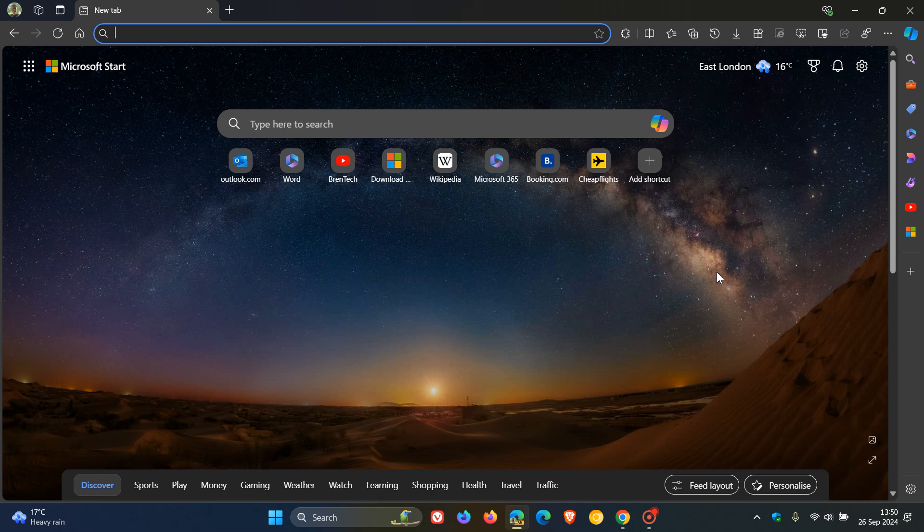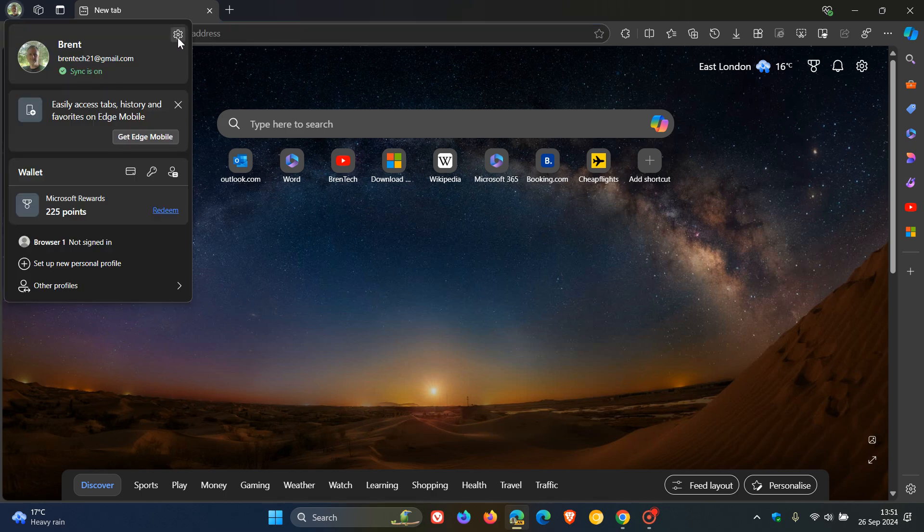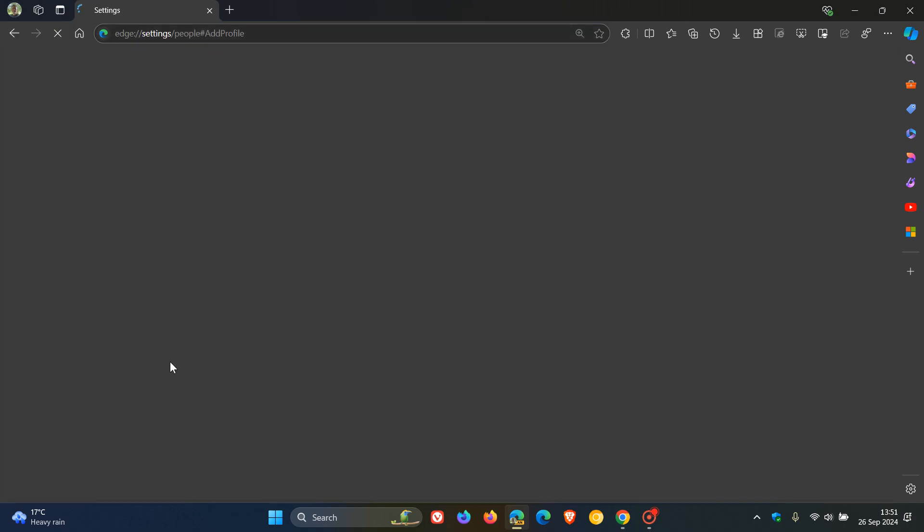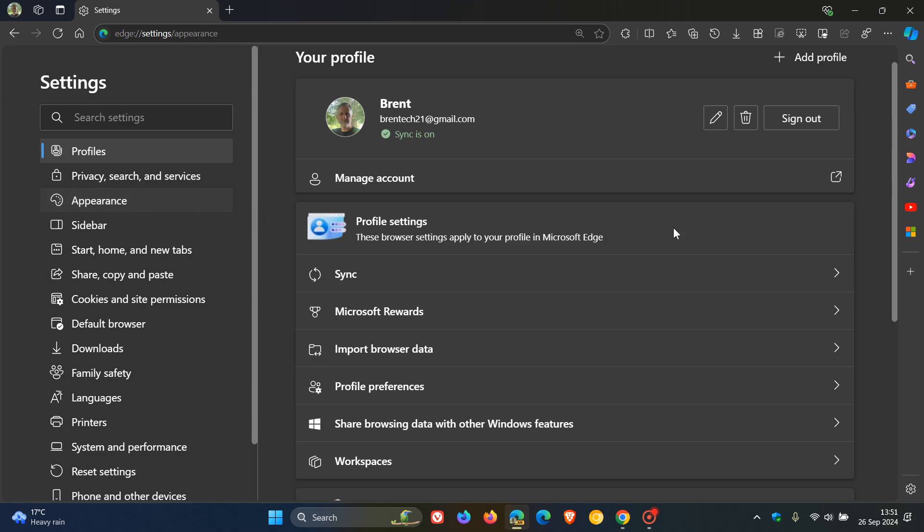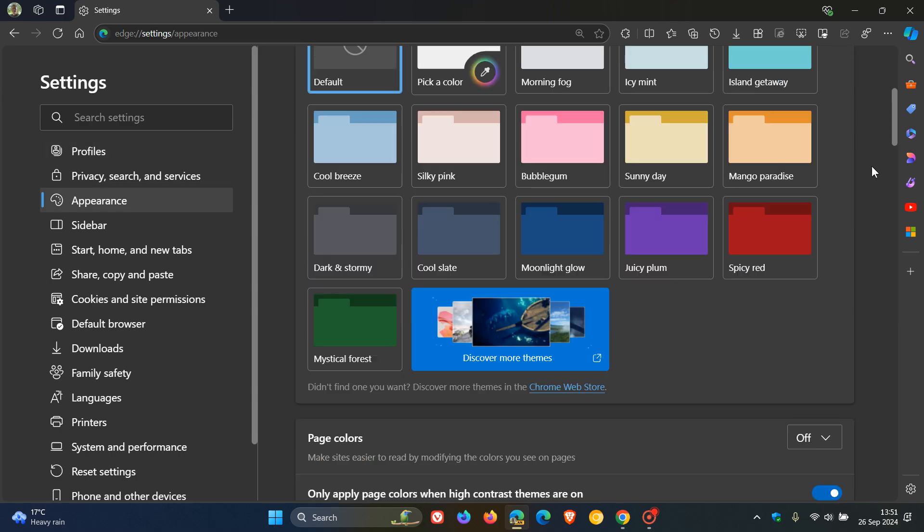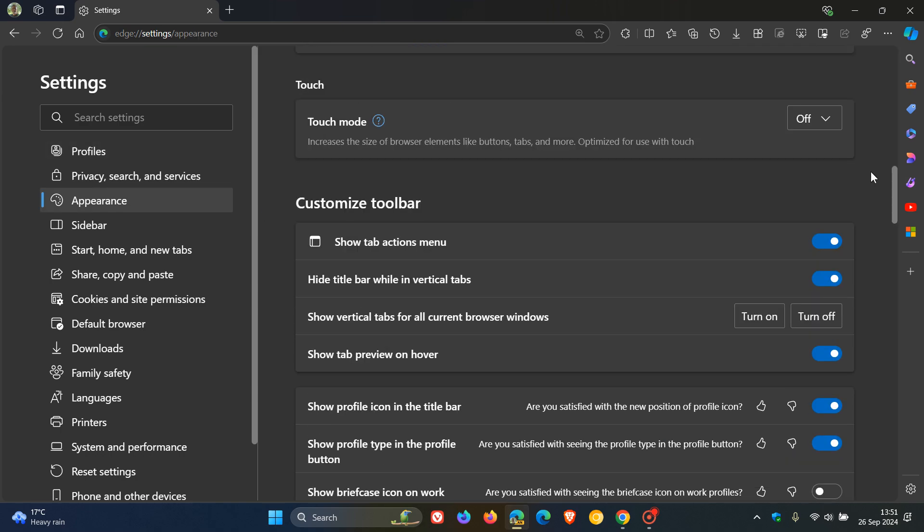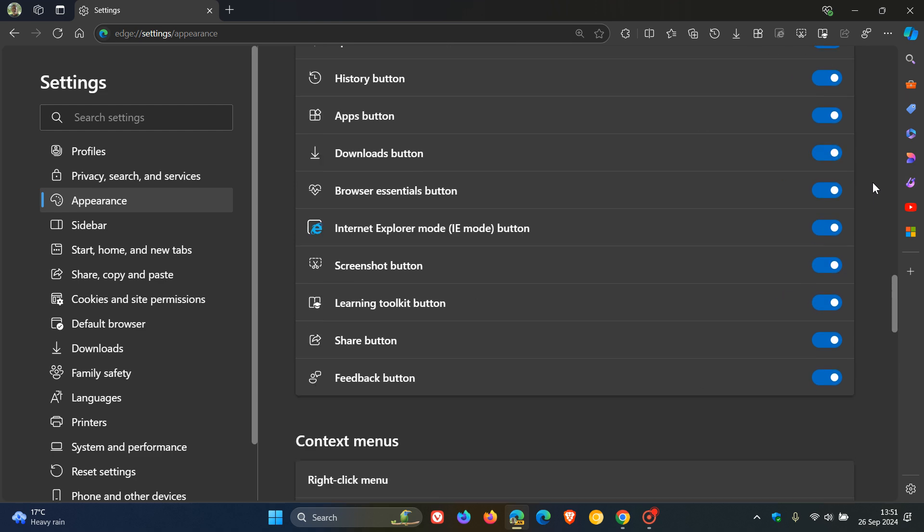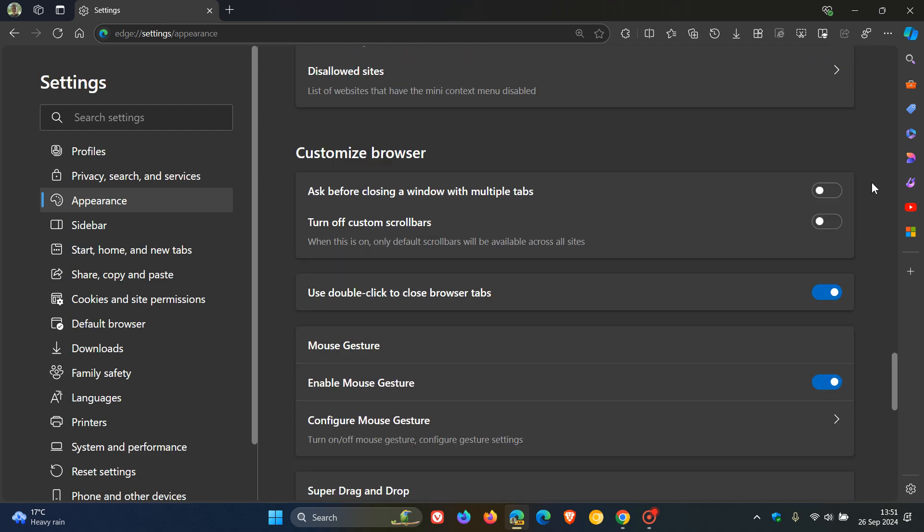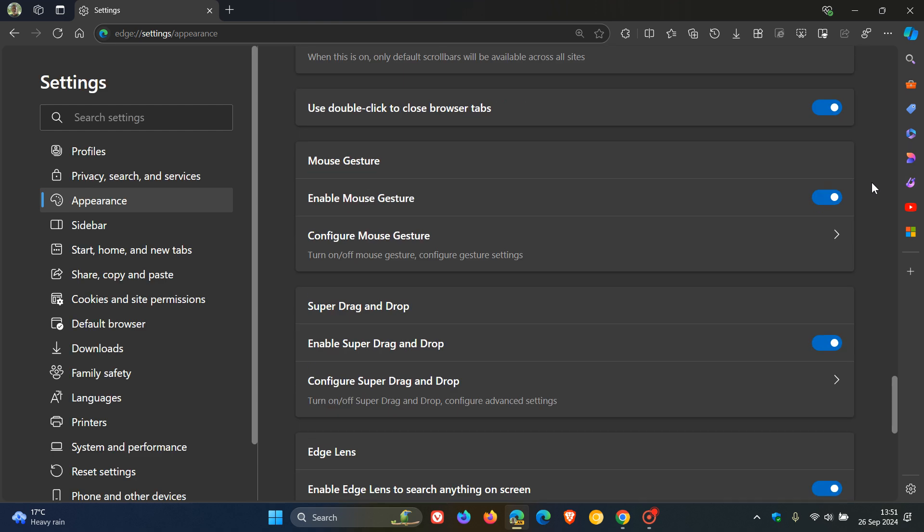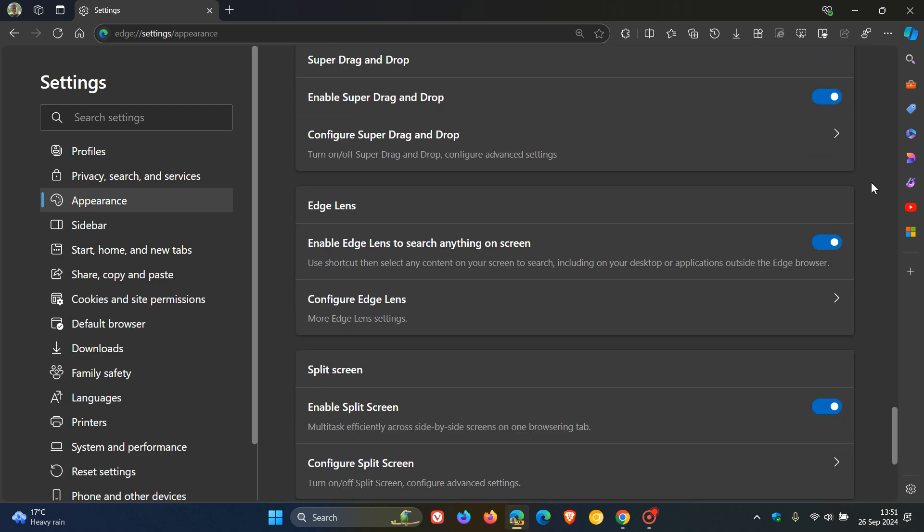And you'll see why I'm saying this, because if we head over to the appearance page in settings in Edge Canary, and we scroll down to where we previously had Copilot Vision, we can see now it's been rebranded to Edge Lens.